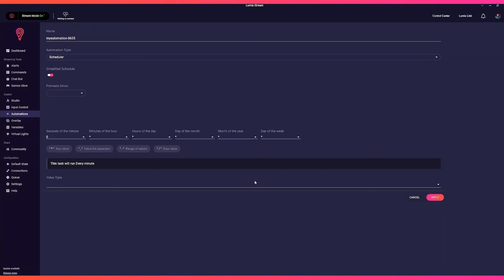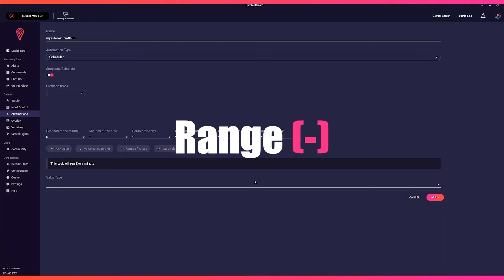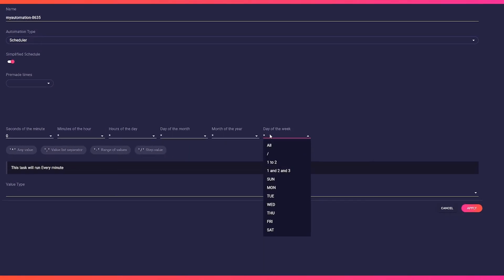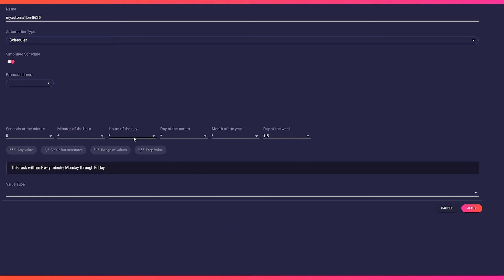The next operator is range, minus. With this one we set a range, for example Monday to Friday or 1pm to 3pm.